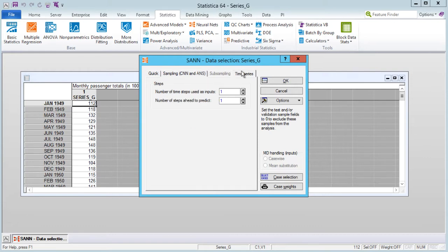Next we will navigate to the Time Series tab. For time series problems you need to make an additional design decision: the number of time series steps to use as input to the network. For some problems, determining the correct number of input steps can require trial and error. However, if the problem contains a natural cycle period — such as the monthly figures in this case — you should try specifying the cycle or an integral multiple of it. We will specify a period of 12 by entering 12 into the number of steps used as inputs field.